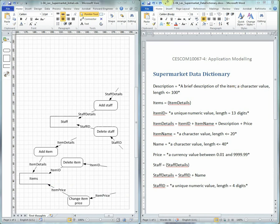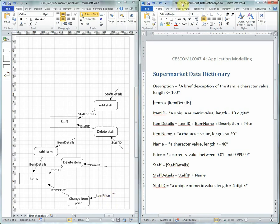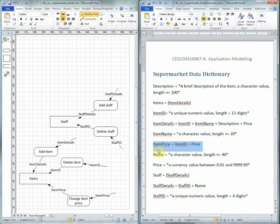Having changed the flow name to be item price, which is not something currently in the Data Dictionary, we just make sure that in the Data Dictionary we define item price equal to item ID followed by price. And you just proceed in that way.